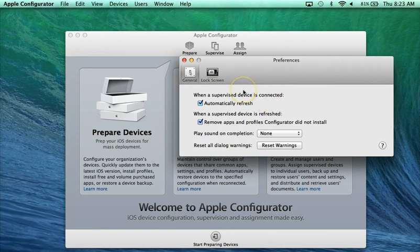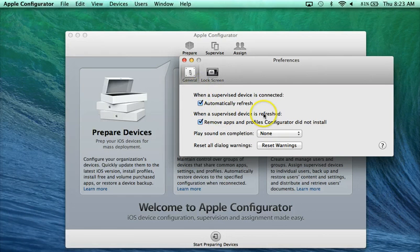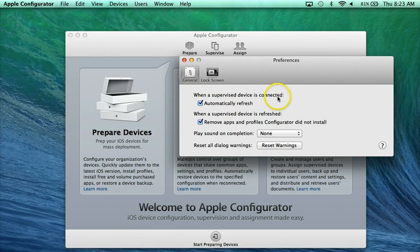There's a couple of things that are checked by default that you may want to turn off. The first one I would say right away you want to turn off. This one, when a supervised device is connected, automatically refresh.